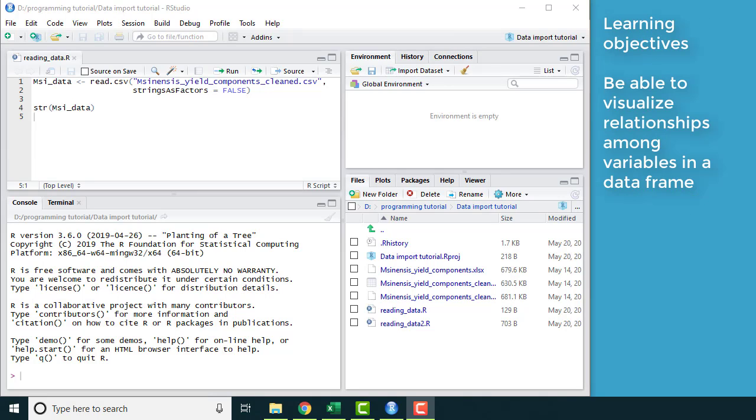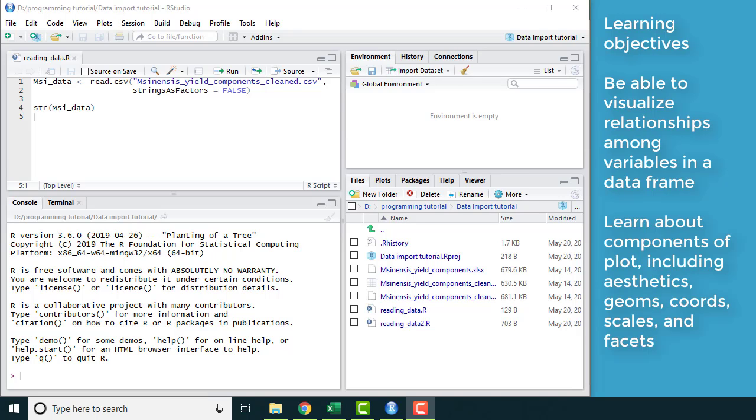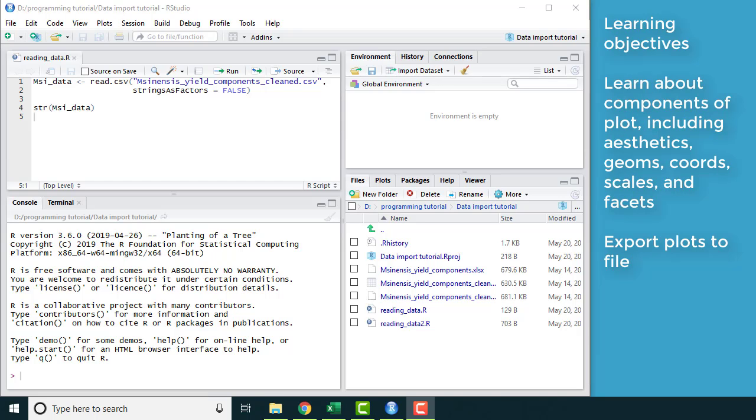The learning objectives today are to be able to visualize relationships among variables in a data frame. You're going to learn about the components of a plot in ggplot, including aesthetics, geoms, coordinates, scales, and facets, and how to export your plots to a file.